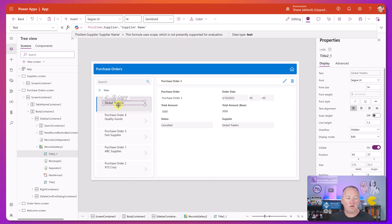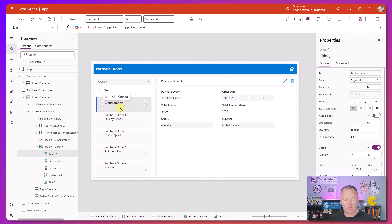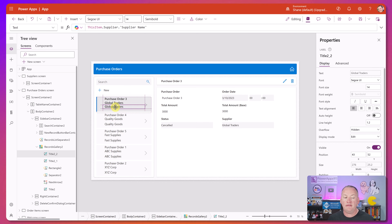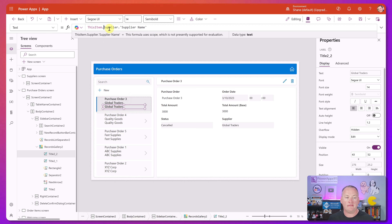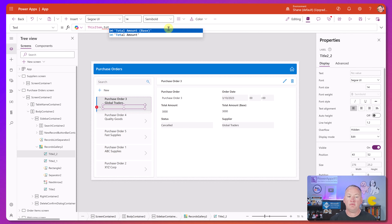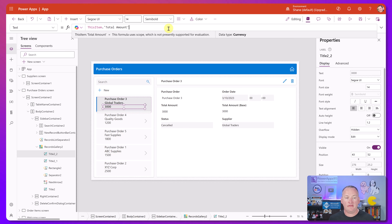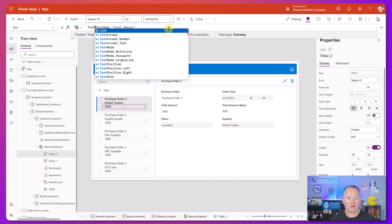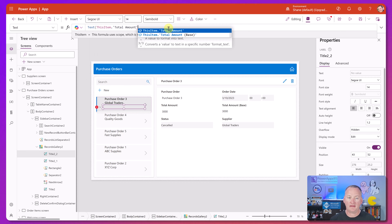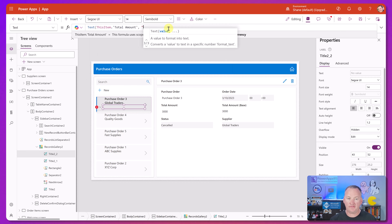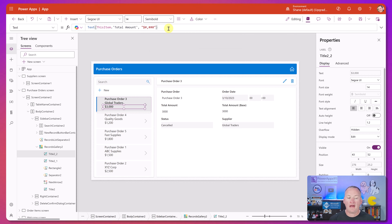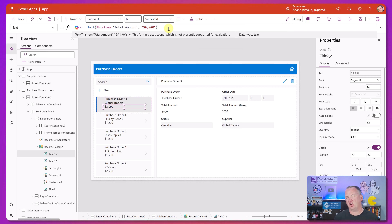We'll do one more - another Control-C, Control-V. Down here we're going to make this one be our total amount, and we're going to wrap that in a Text function and set the format to look like currency.